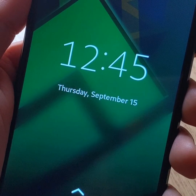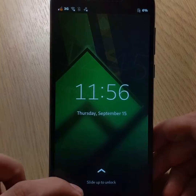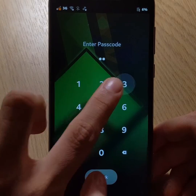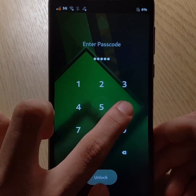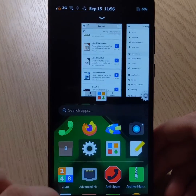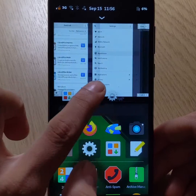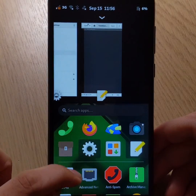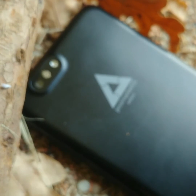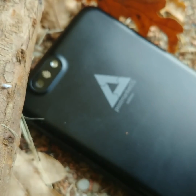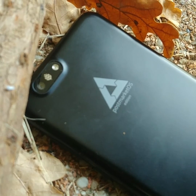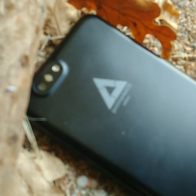Otherwise, as a general rule, the operating system is always more fluid and its use increasingly easy, with particular care given to the animations and with the correction of numerous bugs. It's also important to note that you can now take photos with your PinePhone Pro, which was not possible before.